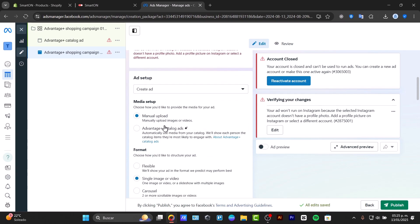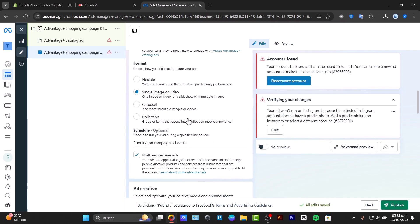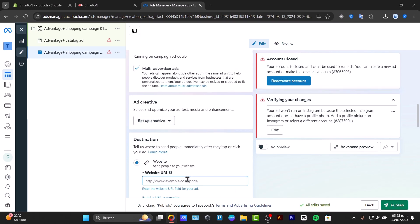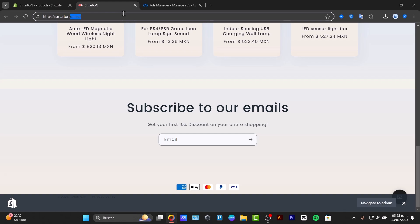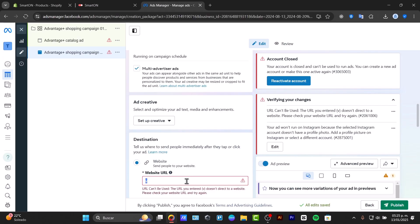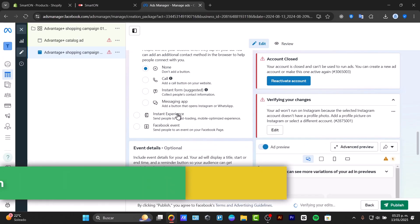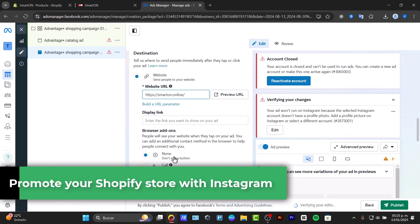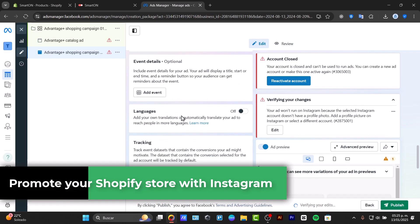Want to skyrocket your Shopify sales with Instagram ads? In this step-by-step guide, I'll show you how to create high-converting Instagram ads that drive traffic and boost your revenue.